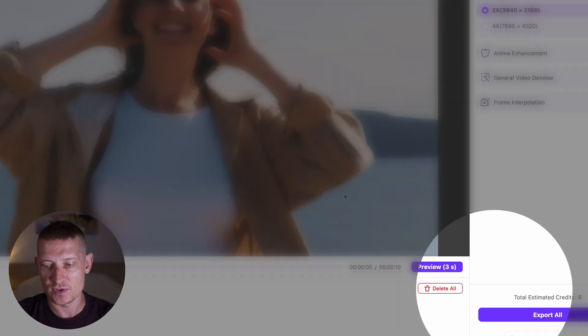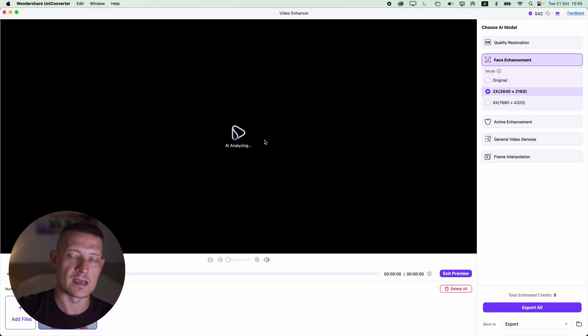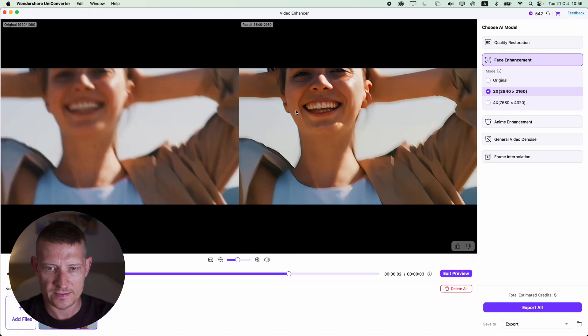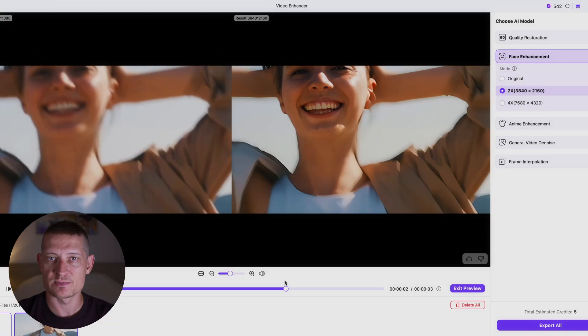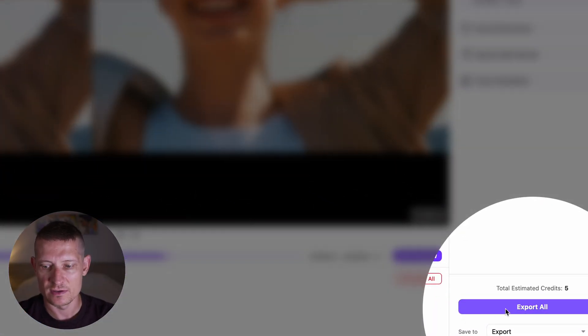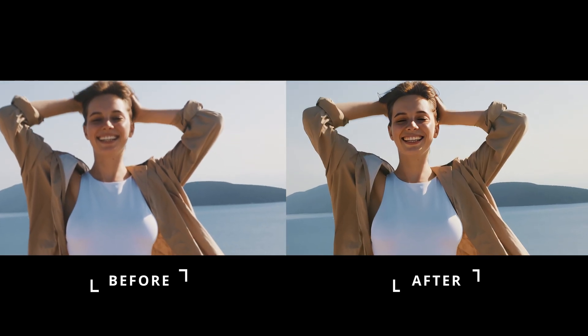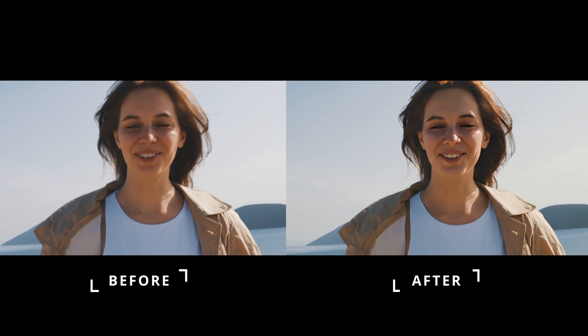All we have to do is click 'Preview.' AI is going to analyze the video and we can see a quick preview of the result. I've zoomed in on the video — look at the before on the left and the after on the right. Let's export this video. Here is the result: on the left side is the before and on the right side is the after. Look how sharp that got — all done with just one click.